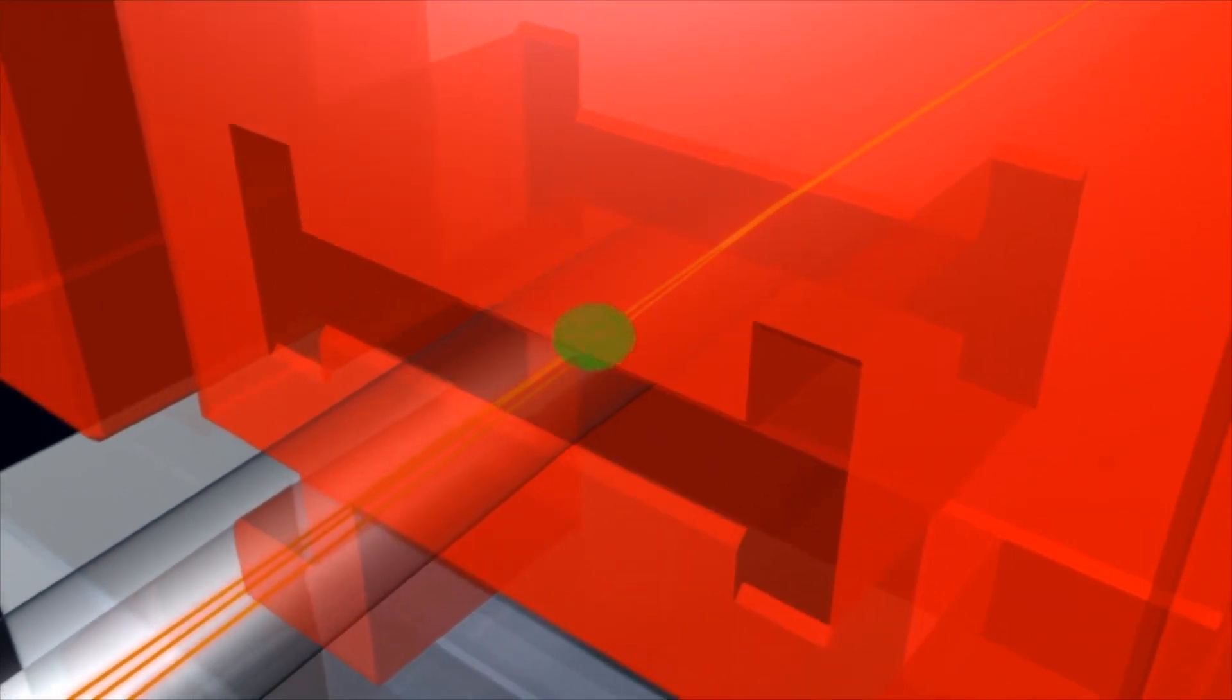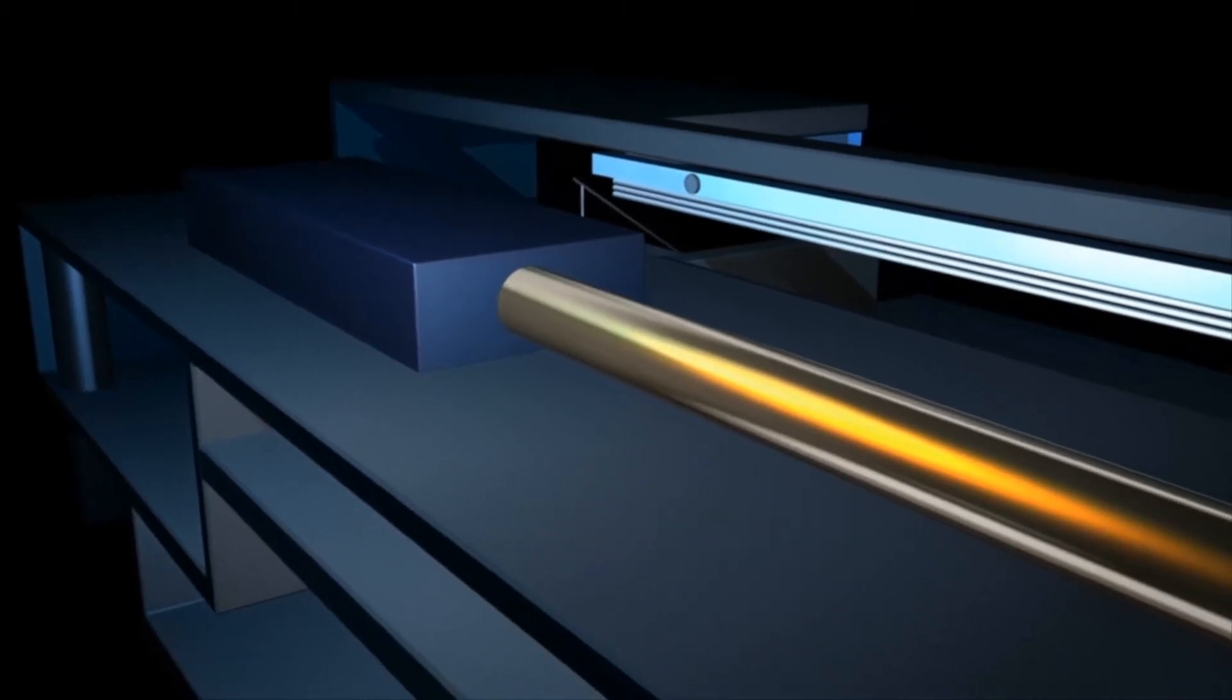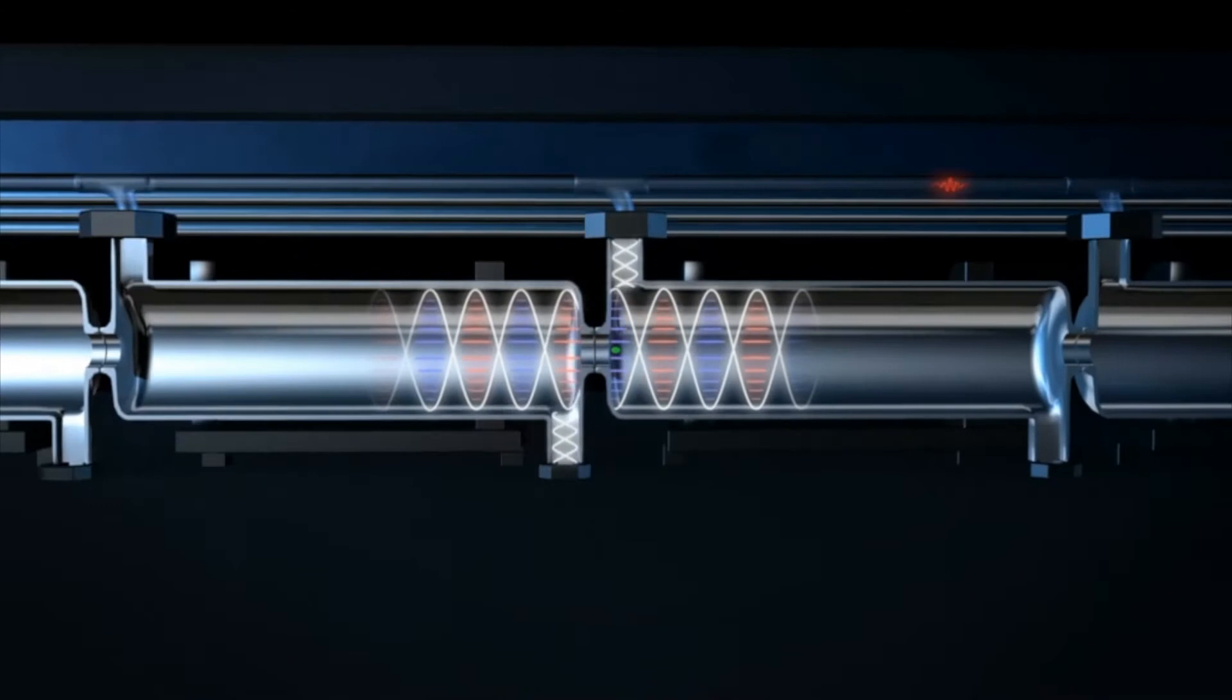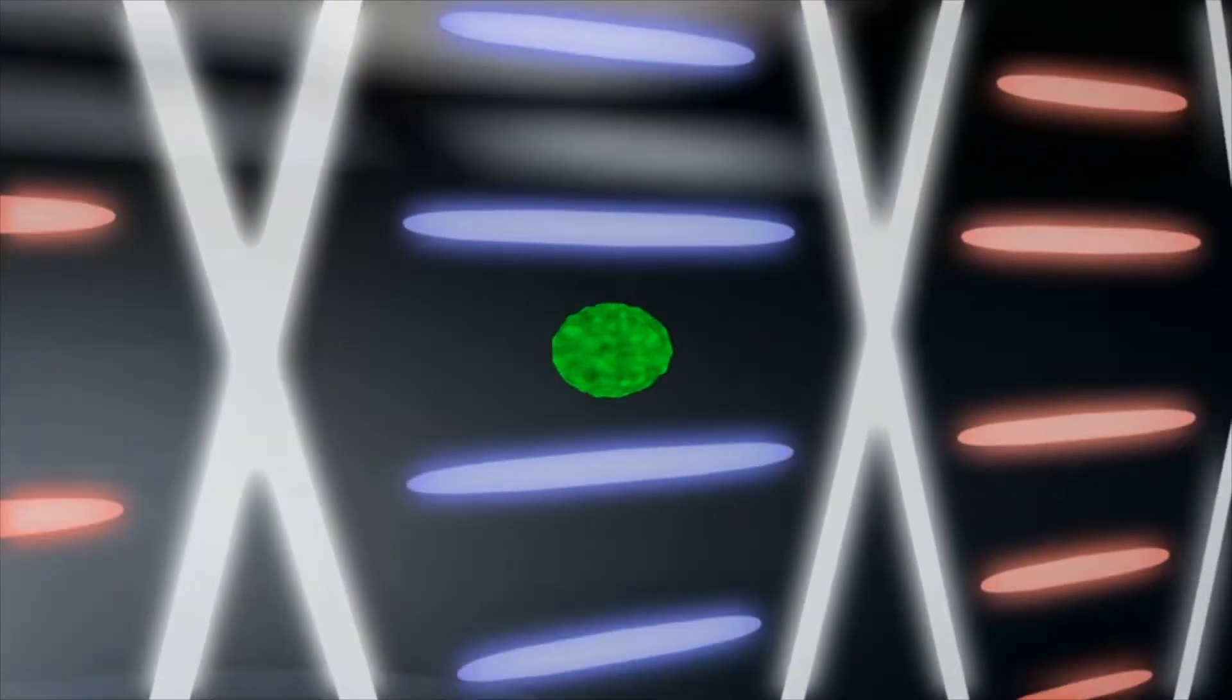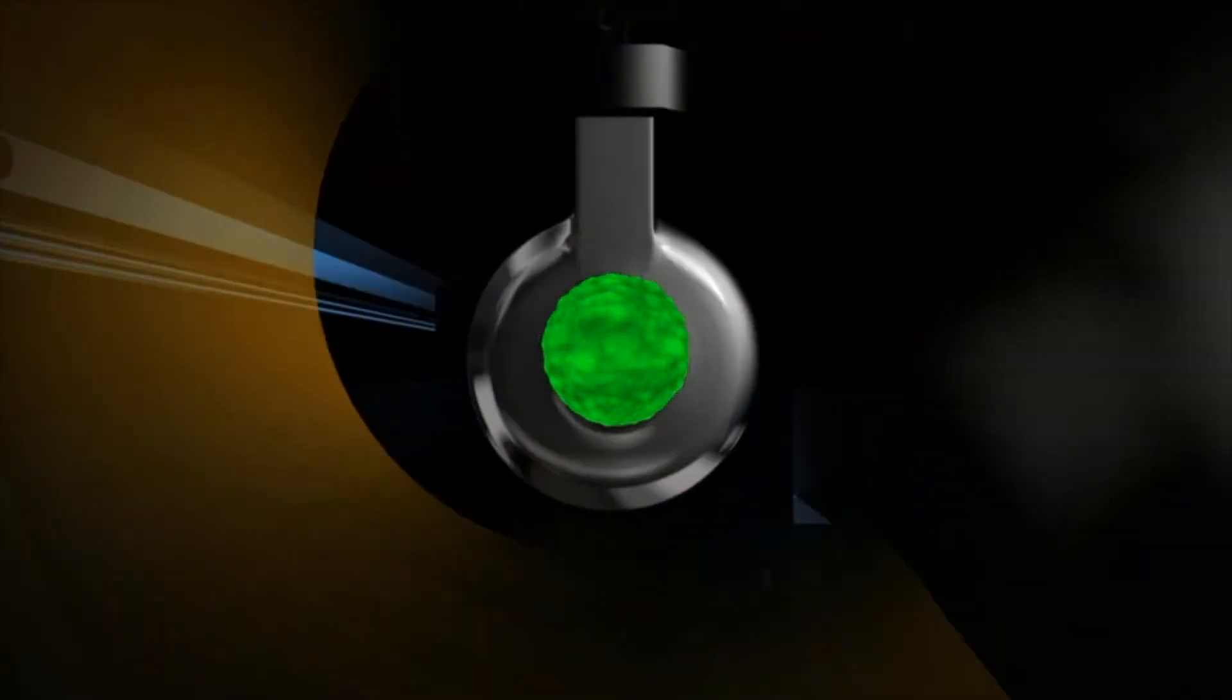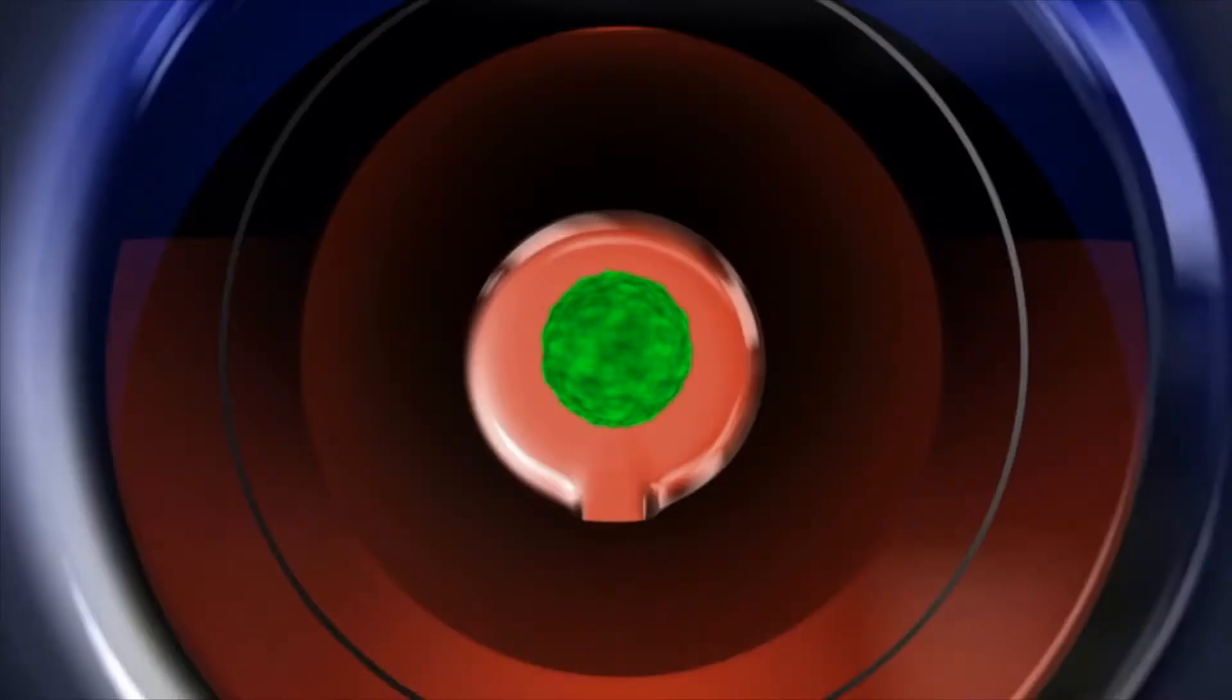The compressed electron bunch now passes into the linear accelerator, which consists of 104 identical high-frequency accelerator structures. Here the electrons are accelerated further, or as Einstein would put it, gain mass, until they reach their final energy: 6 billion electron volts.